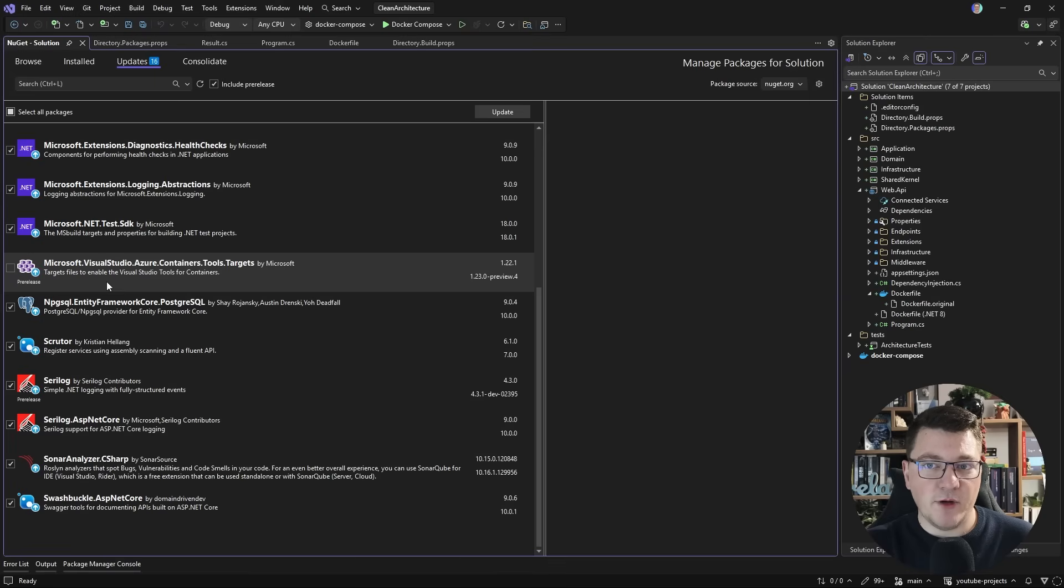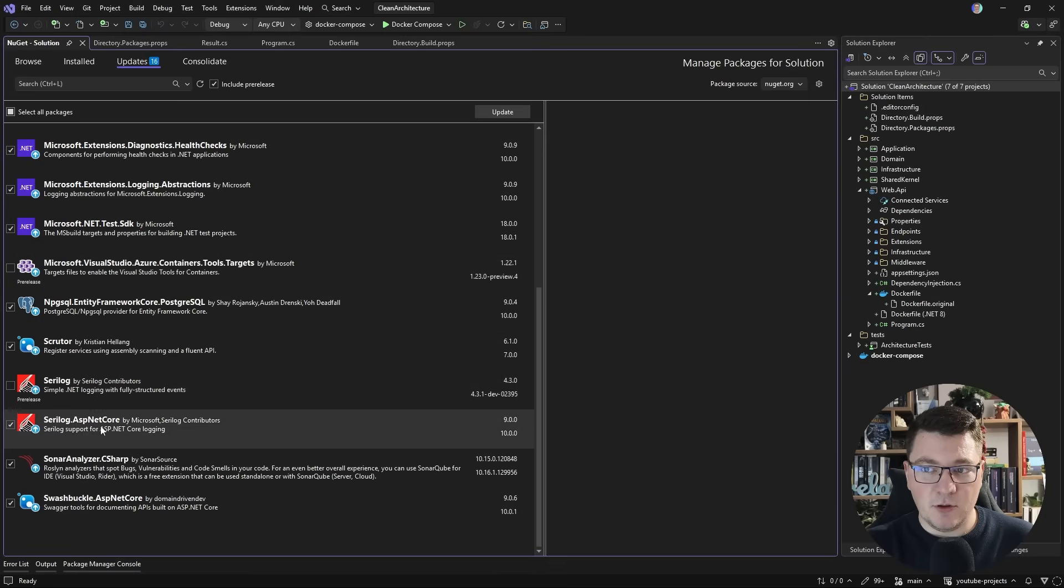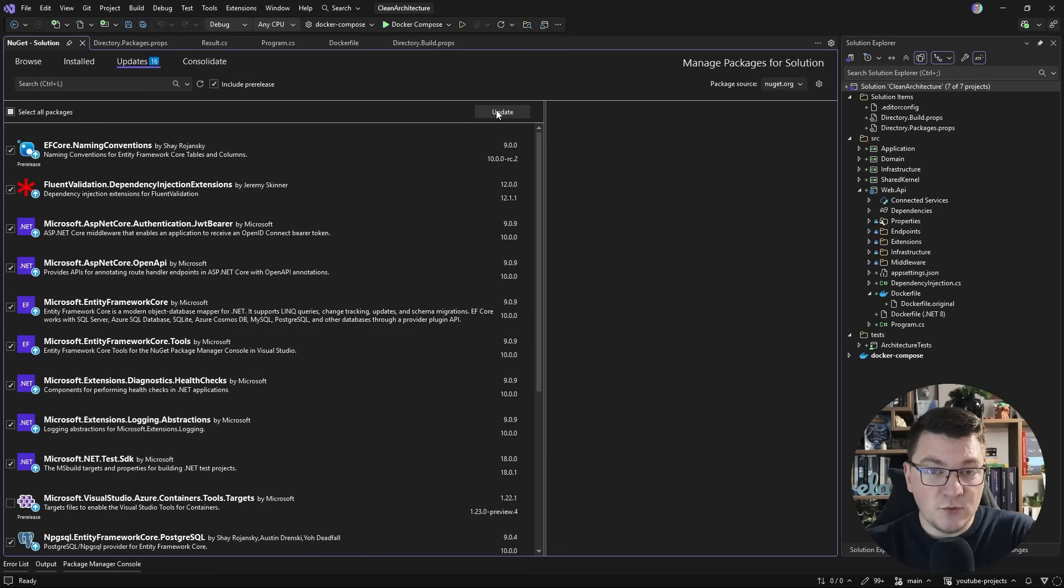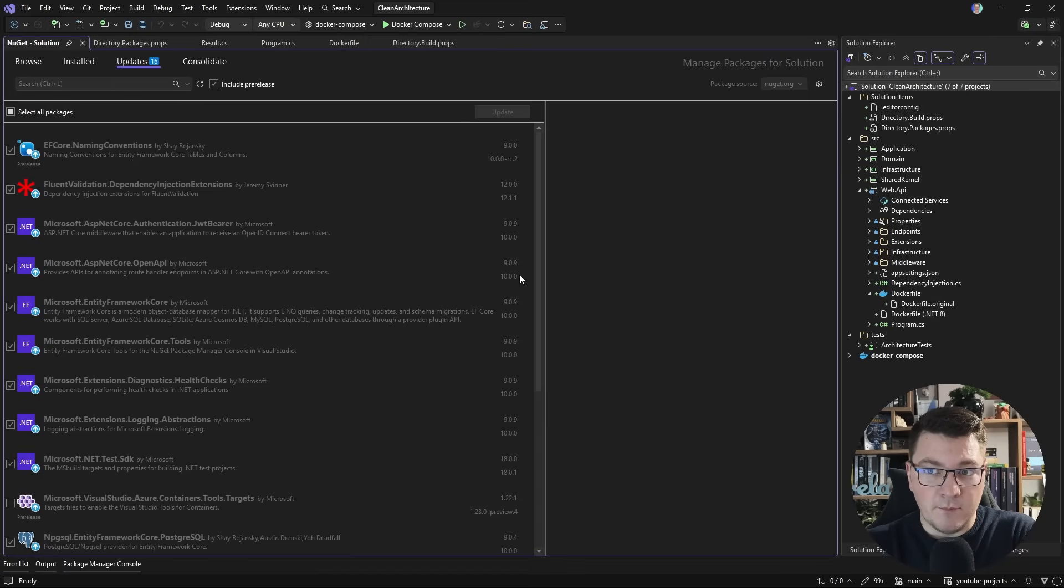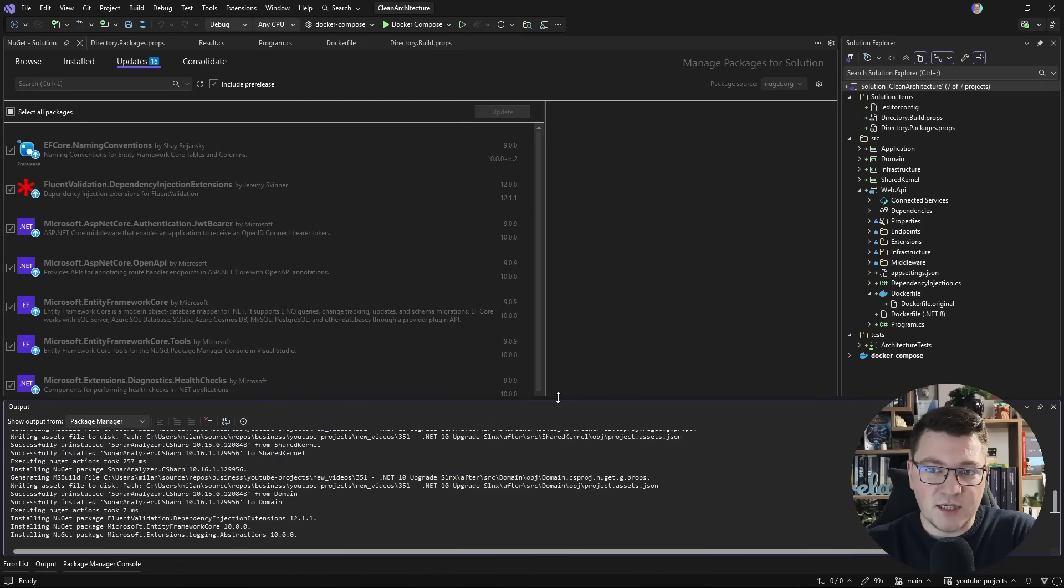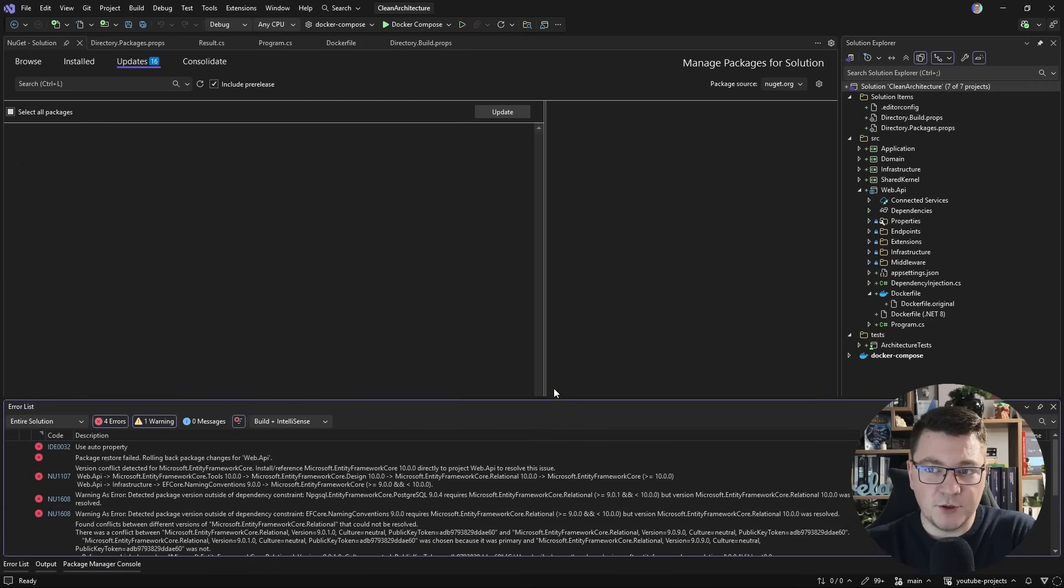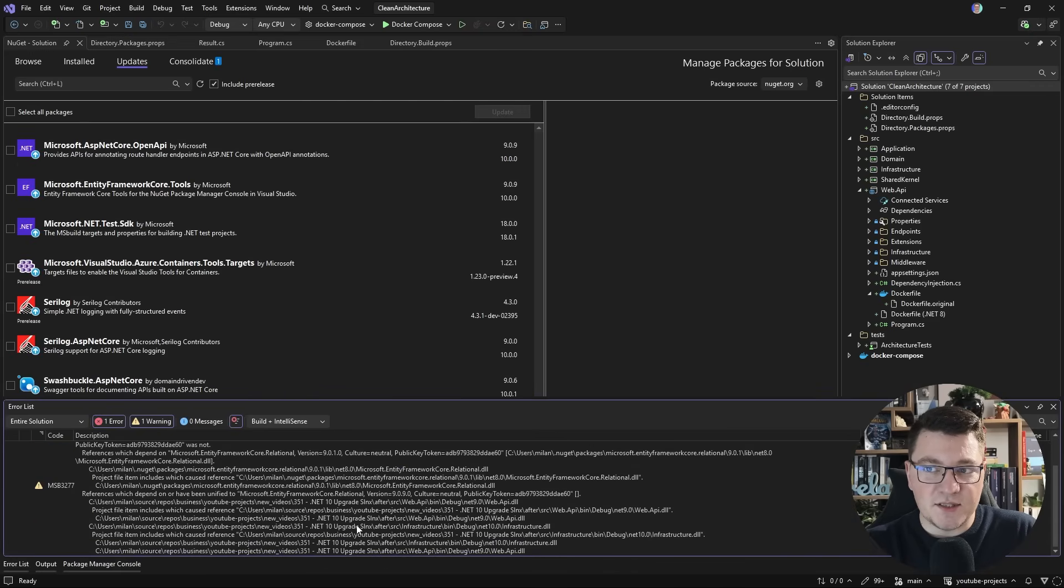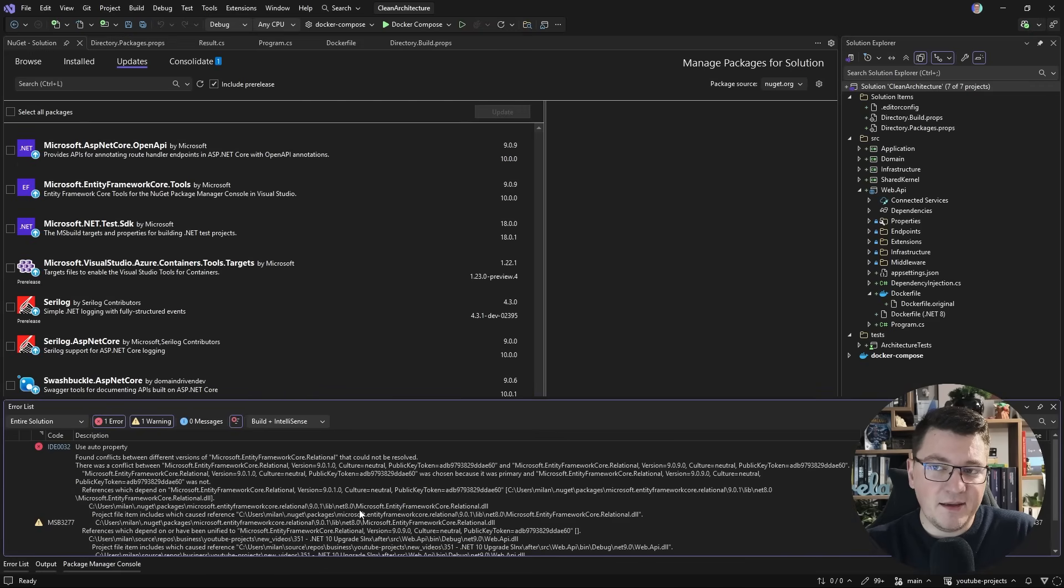The Visual Studio Azure Container Tools targets, Serilog, and everything else looks good. And now I'll try to update all of these NuGet packages in bulk, and let's see what's going to happen. I'll have to accept a couple of terms here, but sooner or later you can see that this fails, and we get into some problems.